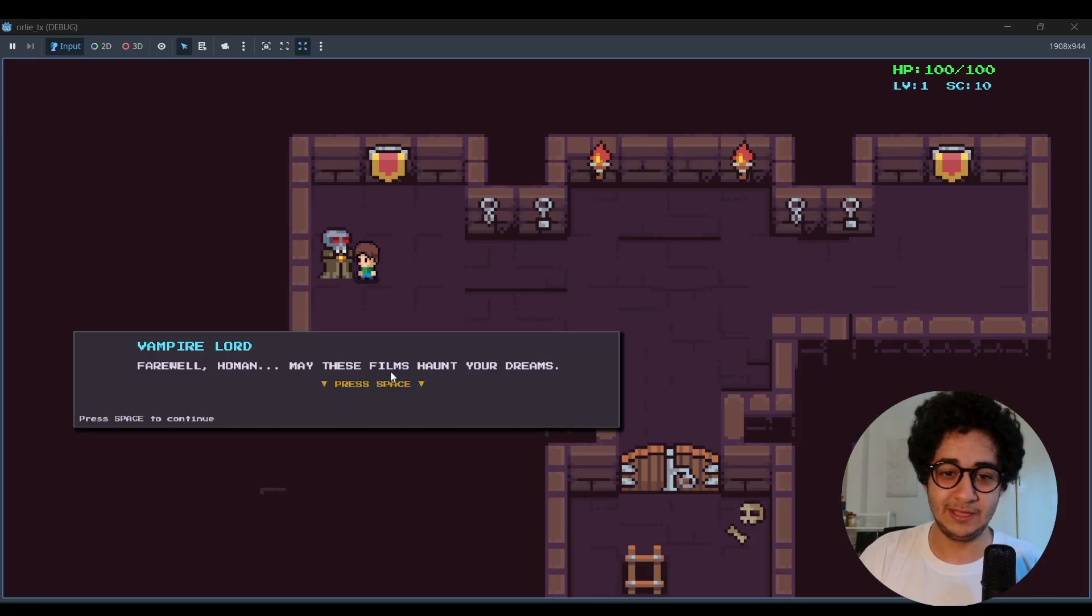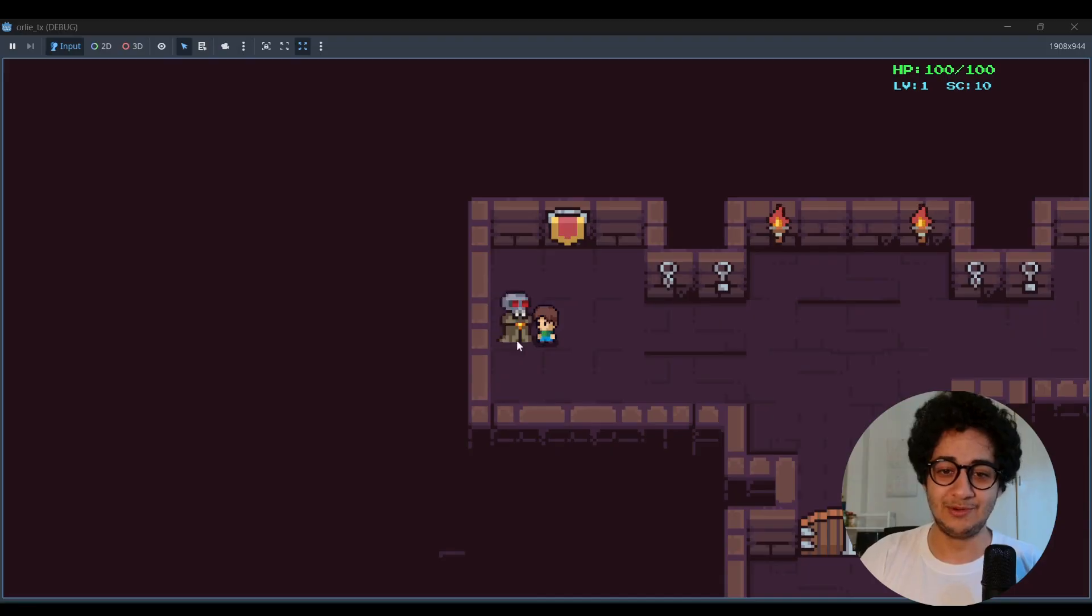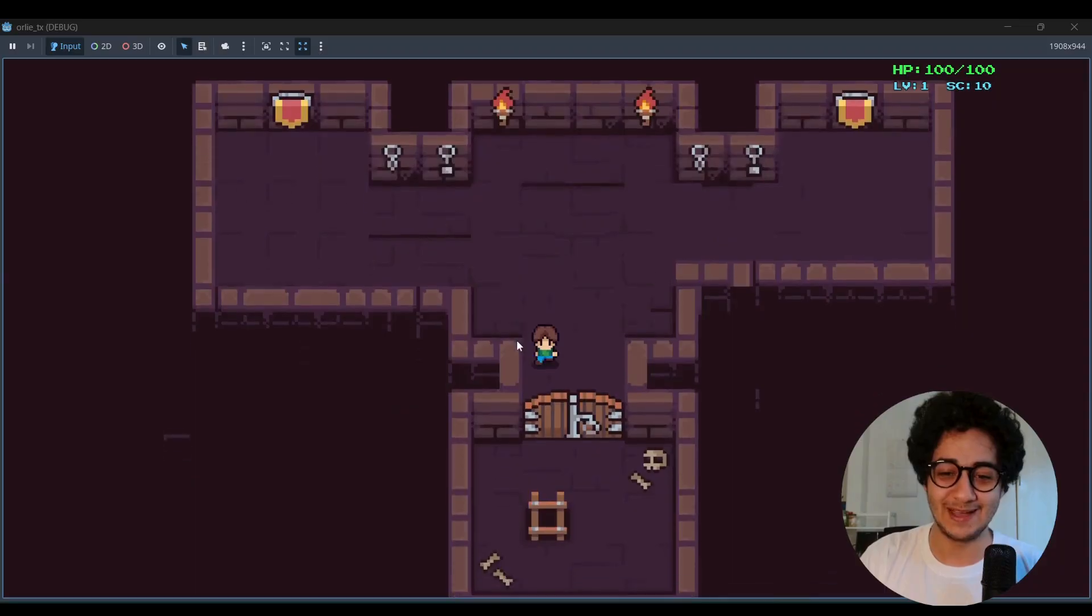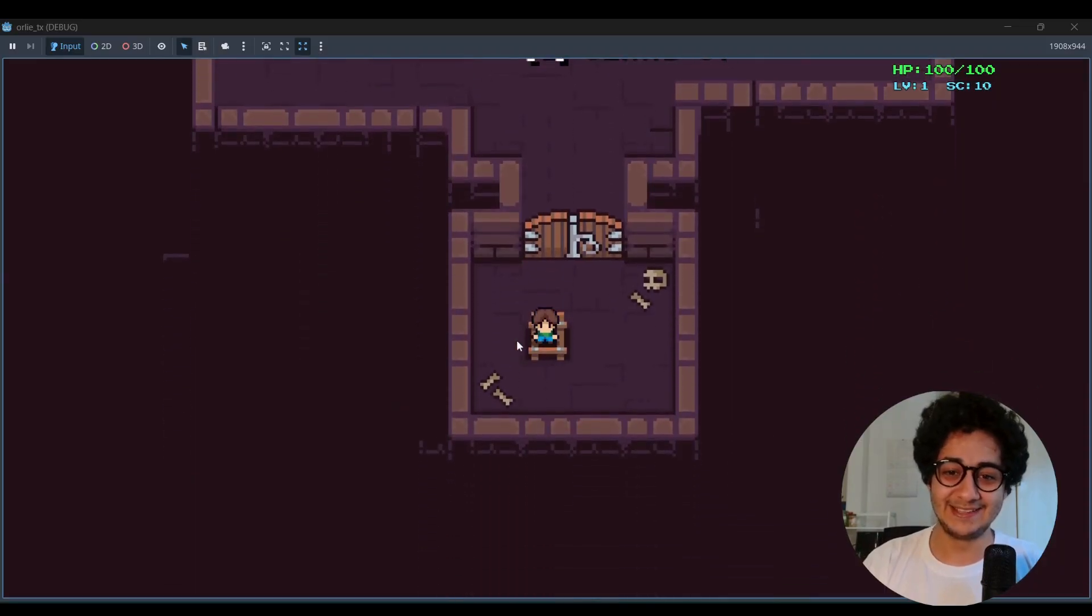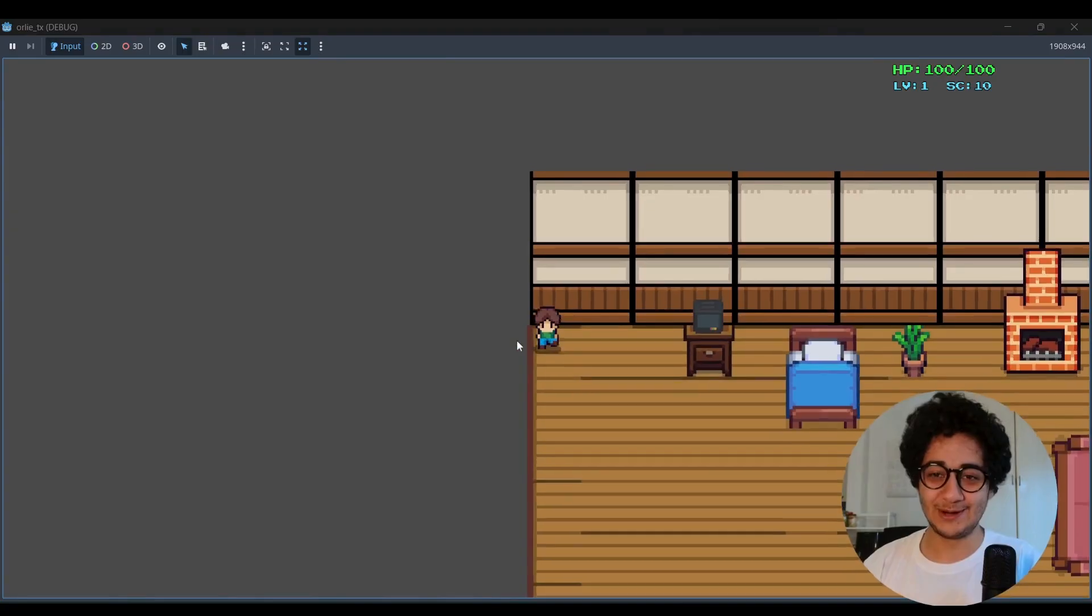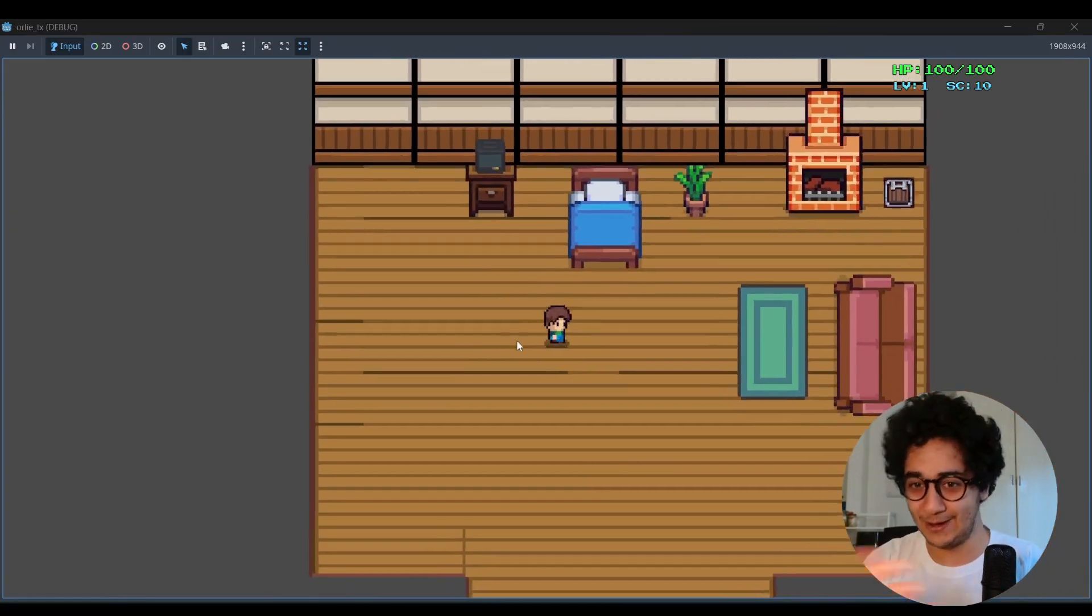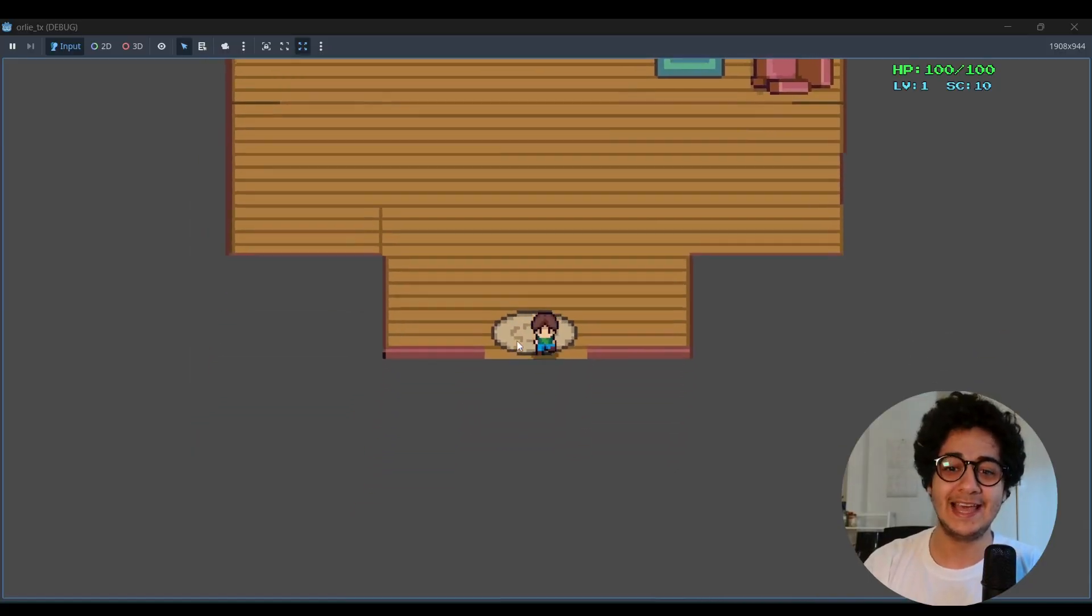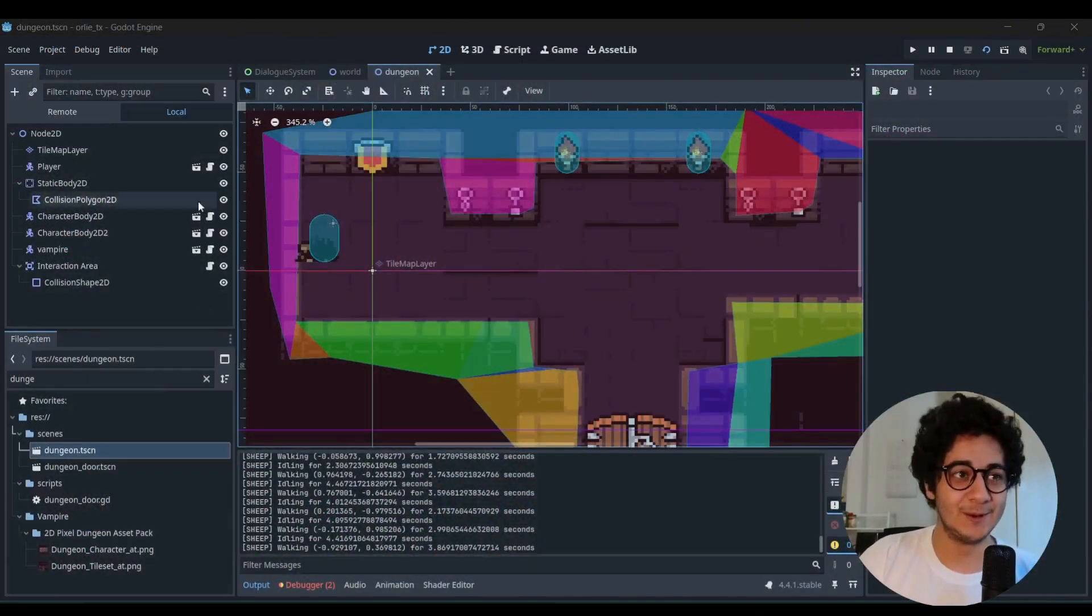All right. May this film haunt your dreams. And boom, the vampire dies in front of you after he did that. So this is the whole Godot demo tutorial that I built. So you can just go around in your world, interact with objects and they are your AI agents.